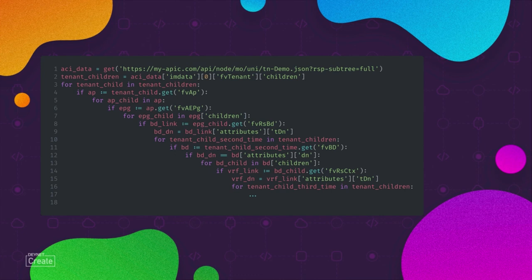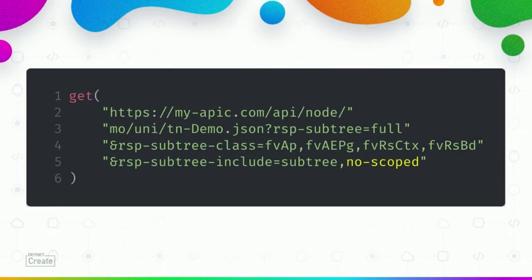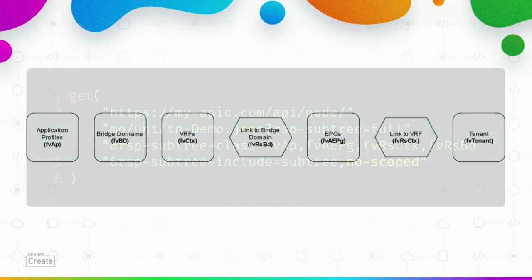The solution to this is to use a no-subscope query, where essentially you get back the same objects but in a flat structure. Now we can find all the objects on the top level without the nested children.